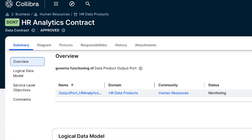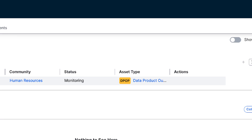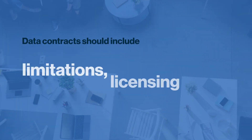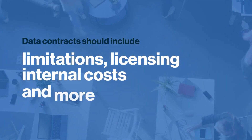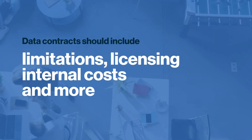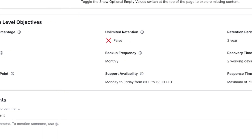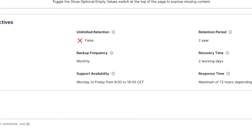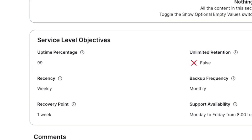First of all, data contracts will tell you the terms and conditions for the data. Are there any limitations or restrictions in terms of licensing? Is there any cost for using the data? Data contracts will also explain what can be expected in terms of service level objectives, or SLOs, for the source system or interface — for example, what is the latency of the interface or what is the guaranteed uptime you can expect.